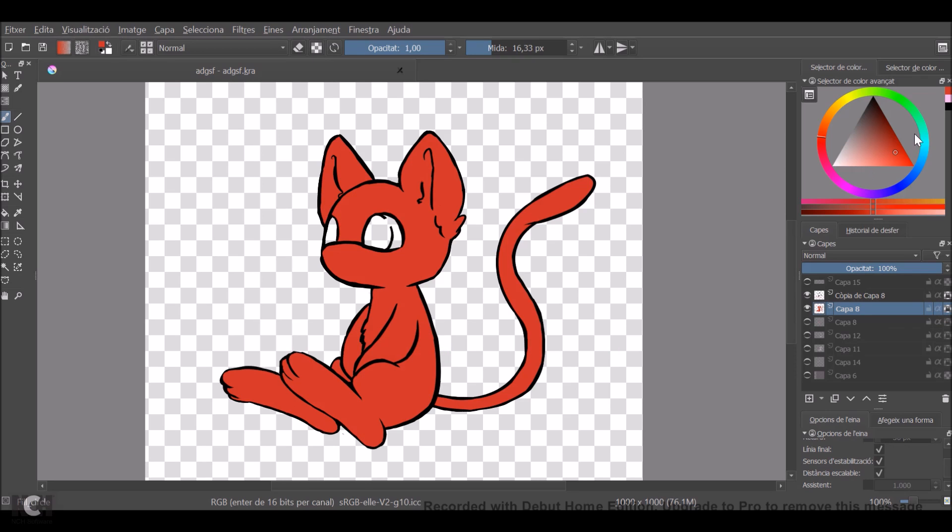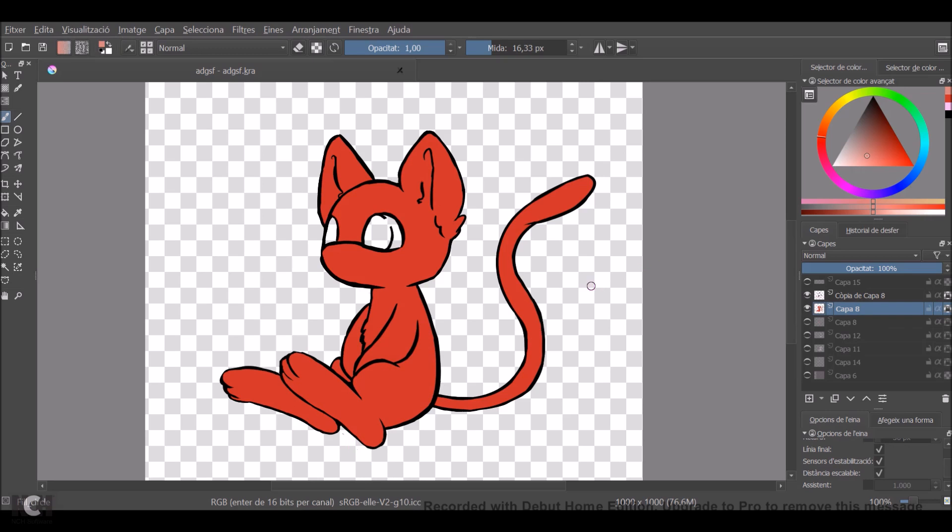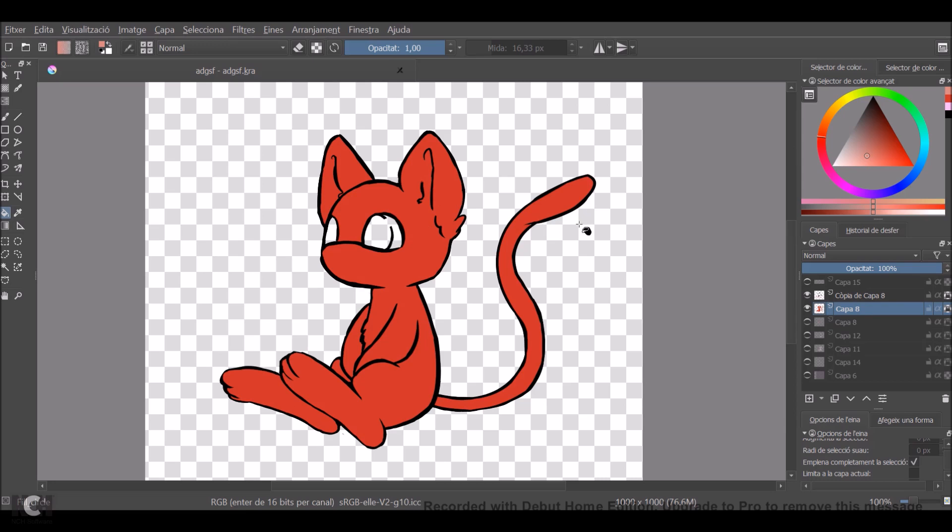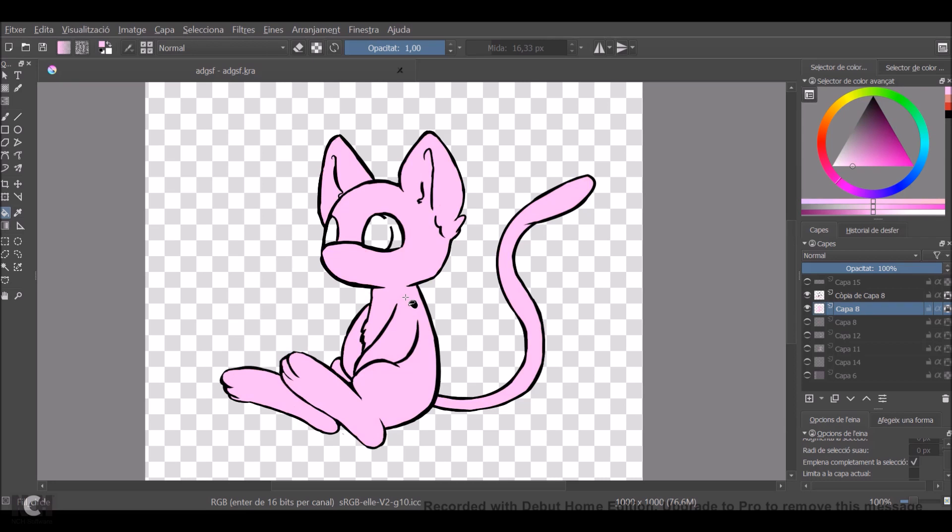Right now when you paint, you're just going to paint where you painted before. This is really useful because right now I don't have to repaint it all or to select it. The only thing I have to do is click on the fill tool, go to the color I wanted, and just click on it. And you have your color changed.